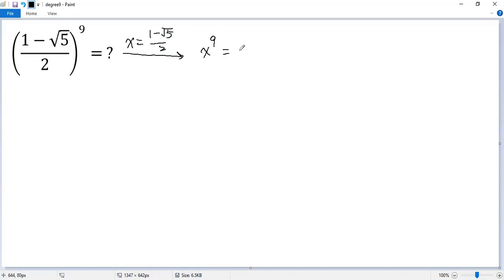We can write it as x cubed, and then to the power of 3. So let's figure out what x cubed is.